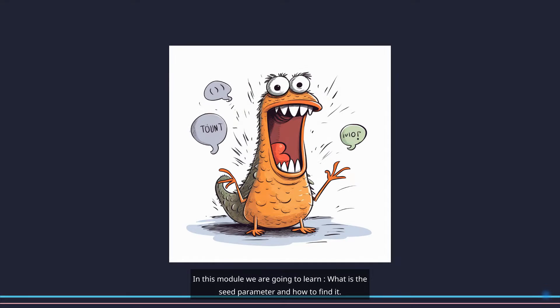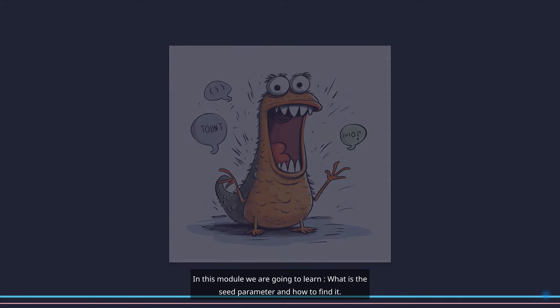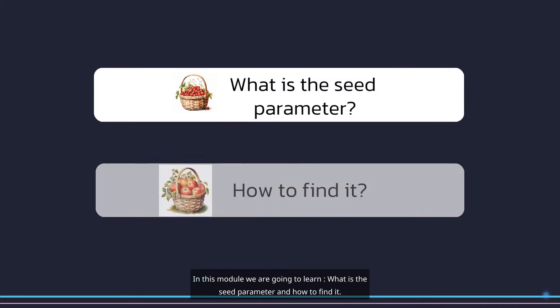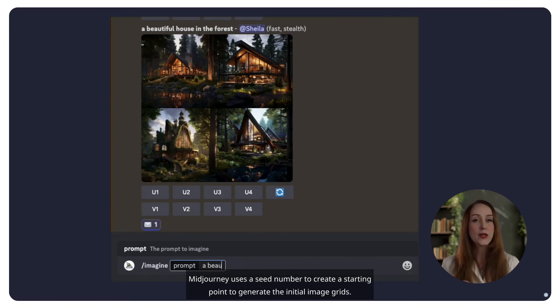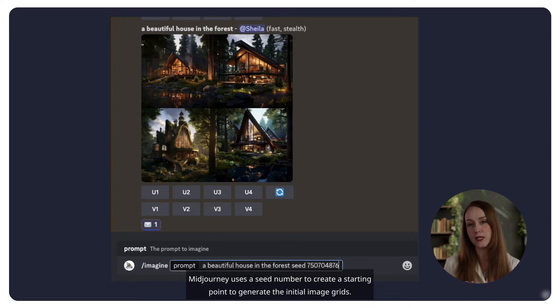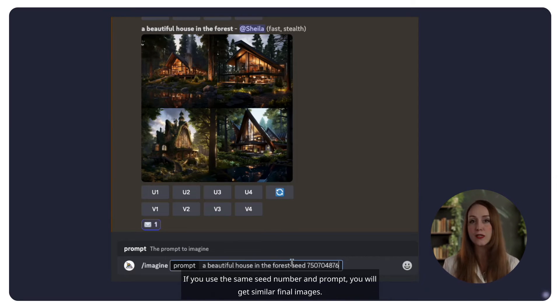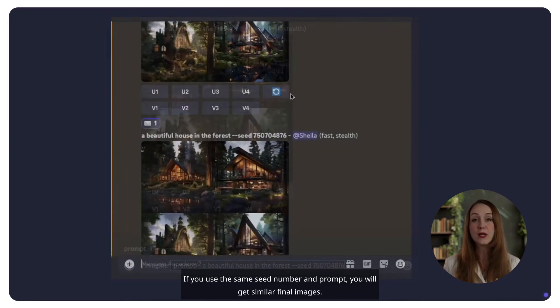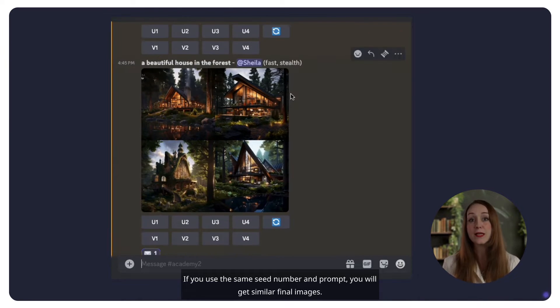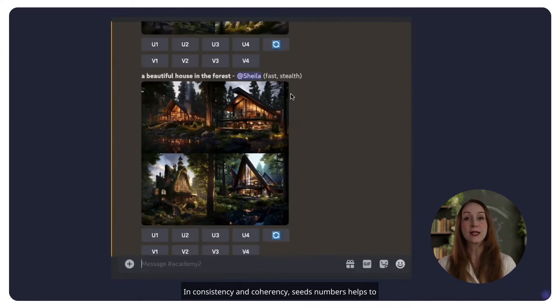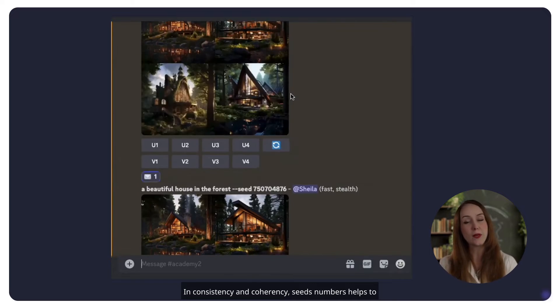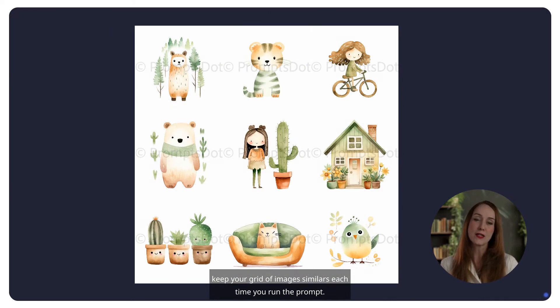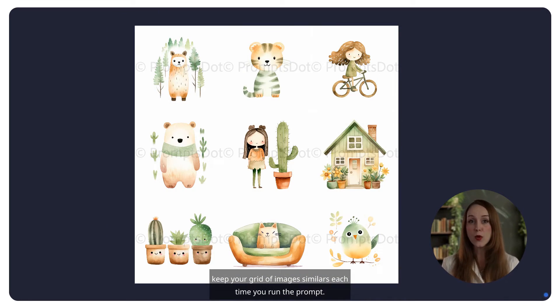In this module, we are going to learn what is the seed parameter and how to find it. Midjourney uses a seed number to create a starting point to generate the initial image grids. If you use the same seed number and prompt, you will get similar final images. In consistency and coherency, Seeds Numbers helps to keep your grid of images similar each time you run the prompt.